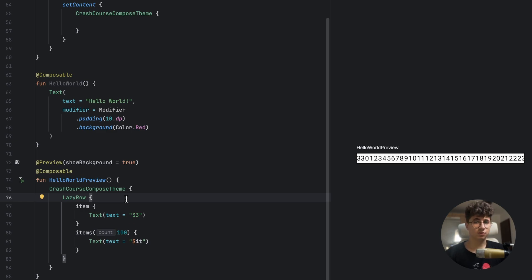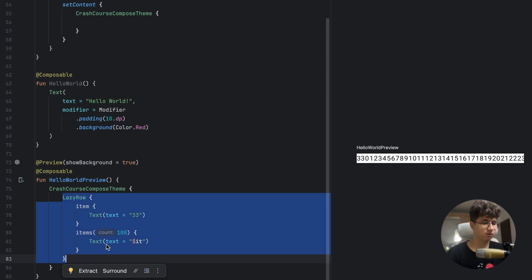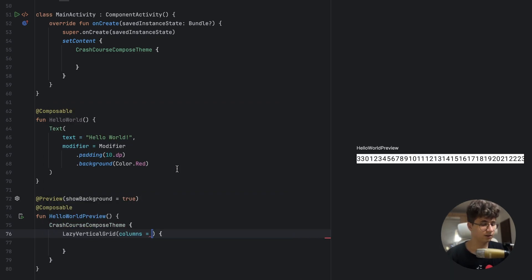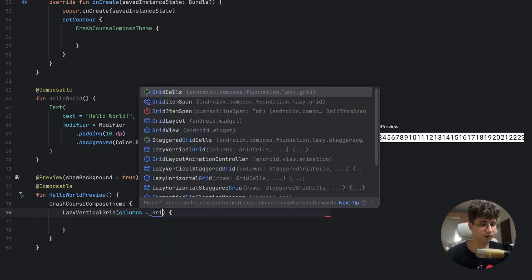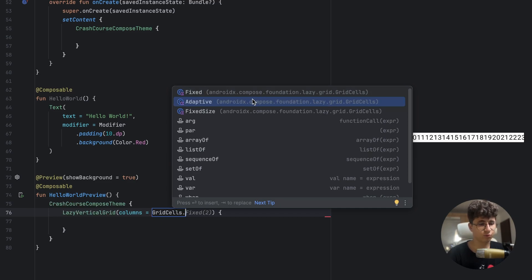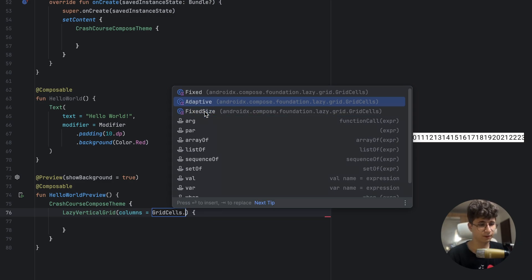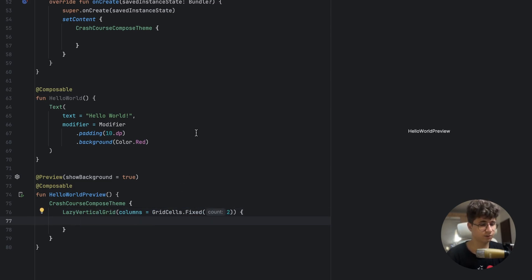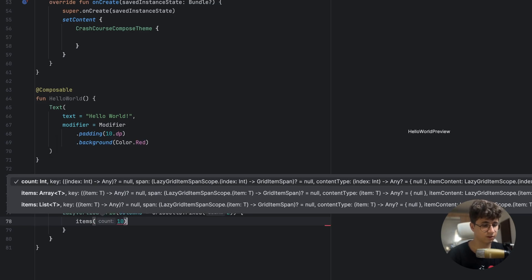In Jetpack Compose, we have two types of grids: the normal grid and the staggered grid. The staggered grid occupies the whole space if it's left empty. Let's start with LazyVerticalGrid. To customize how many columns the grid has, we use GridCells. We have Fixed, where we specify how many columns; Adaptive, where we specify a minimum size; and Fixed size, which is the fixed size of the item. We'll use Fixed with two columns.